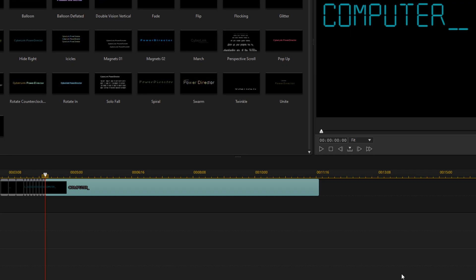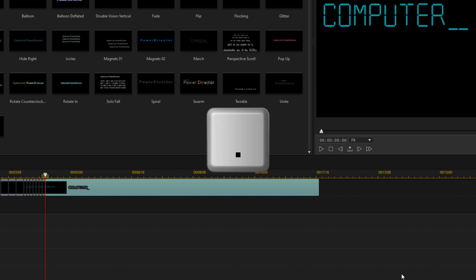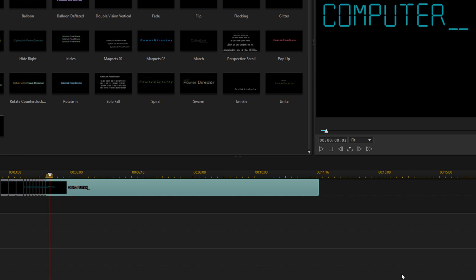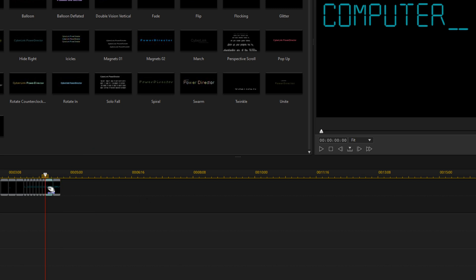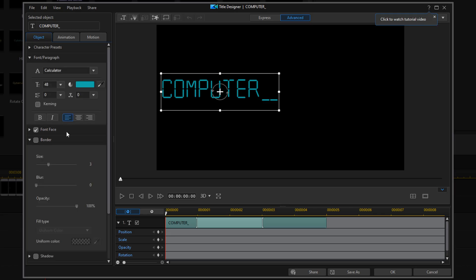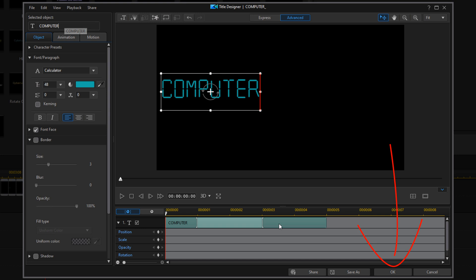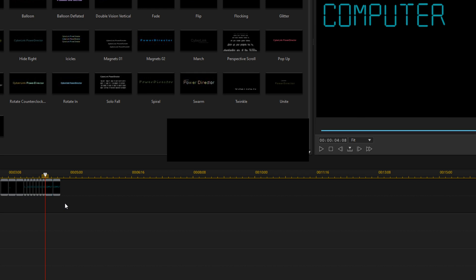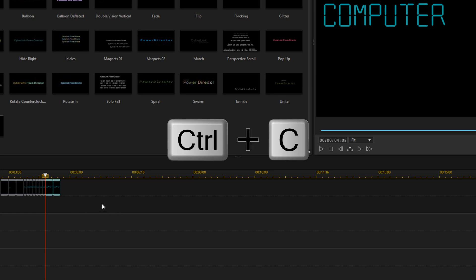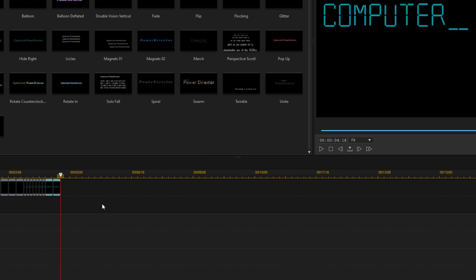Now that we've got the whole thing typed out, we want to make that cursor flash again. So we're going to move forward five frames using the period key, then do Control+T to split that, move forward five more frames, and do Control+T again. We're going to delete this last clip by hitting the delete button. We're going to go to the second-to-last clip, double click on it, and remove the underscore, then click OK. Then we'll select the last two clips using the lasso with left mouse hold down, do Control+C, hit End, then Control+V to paste — and repeat that as many times as we want.